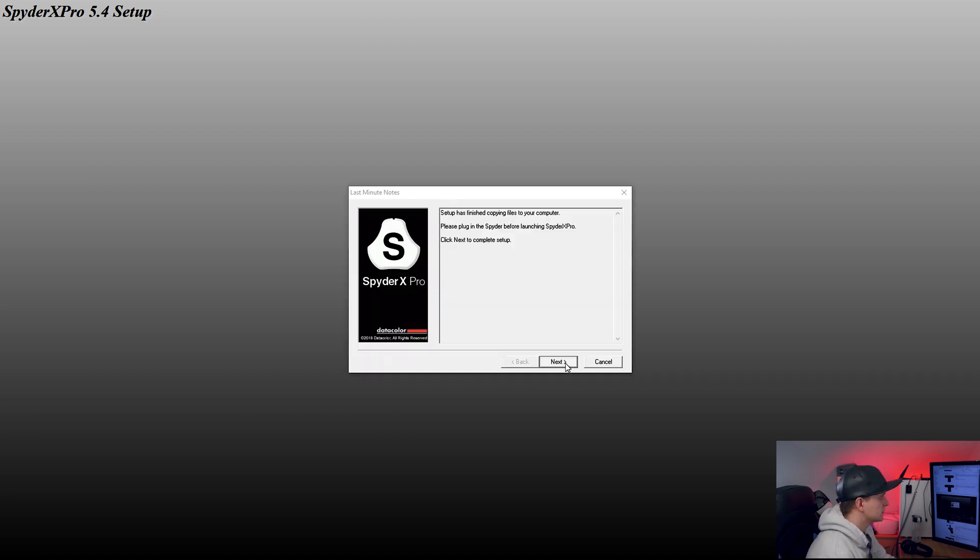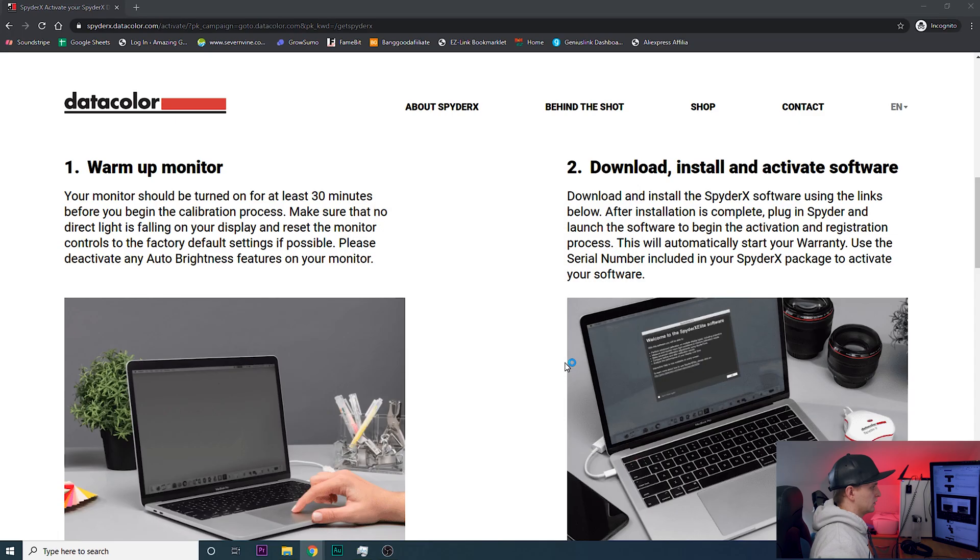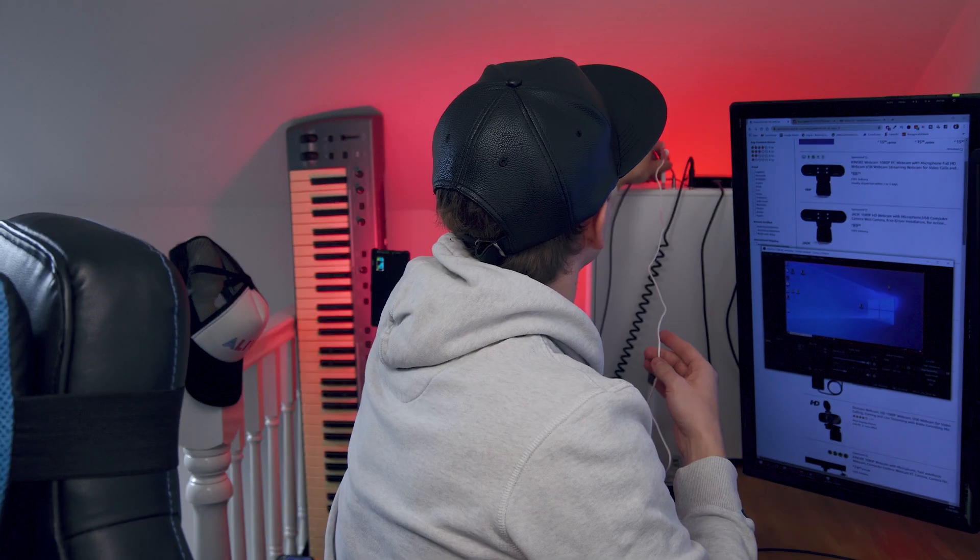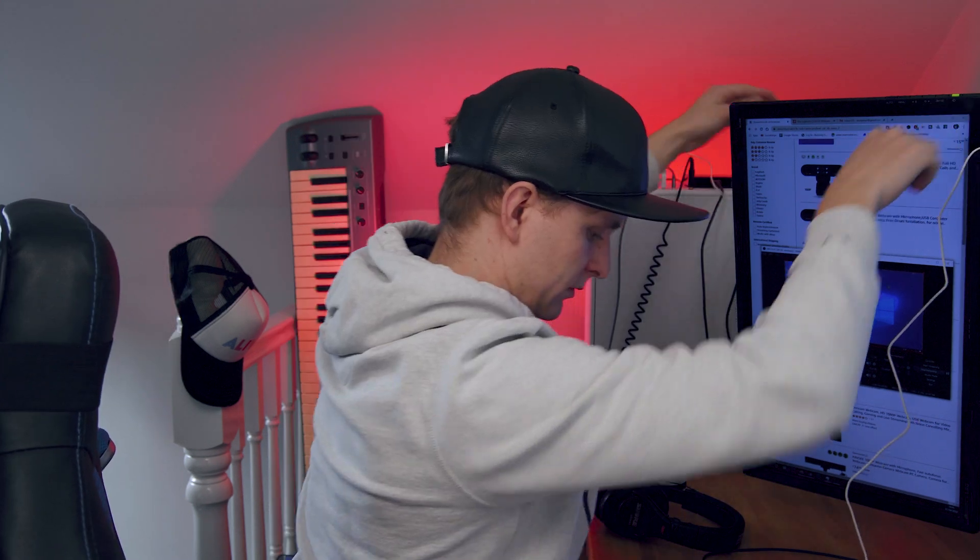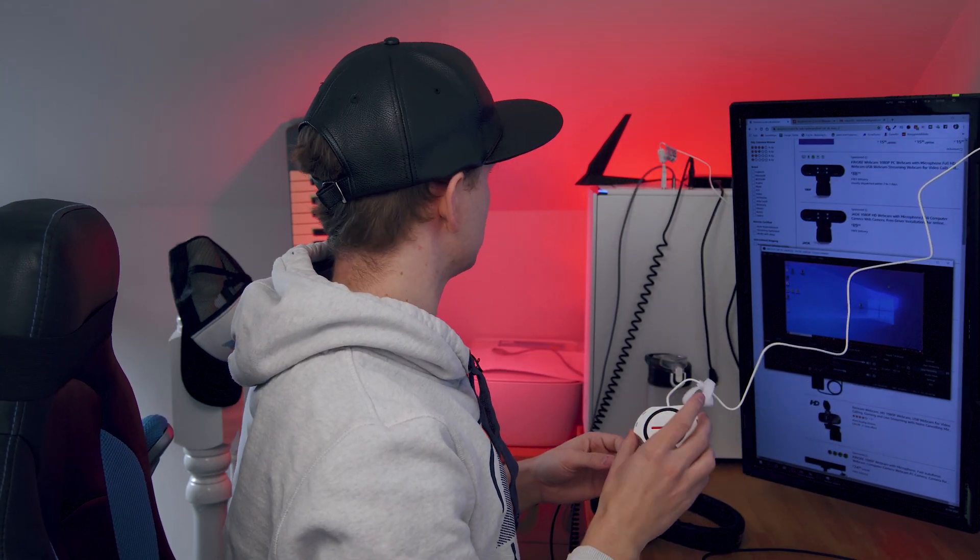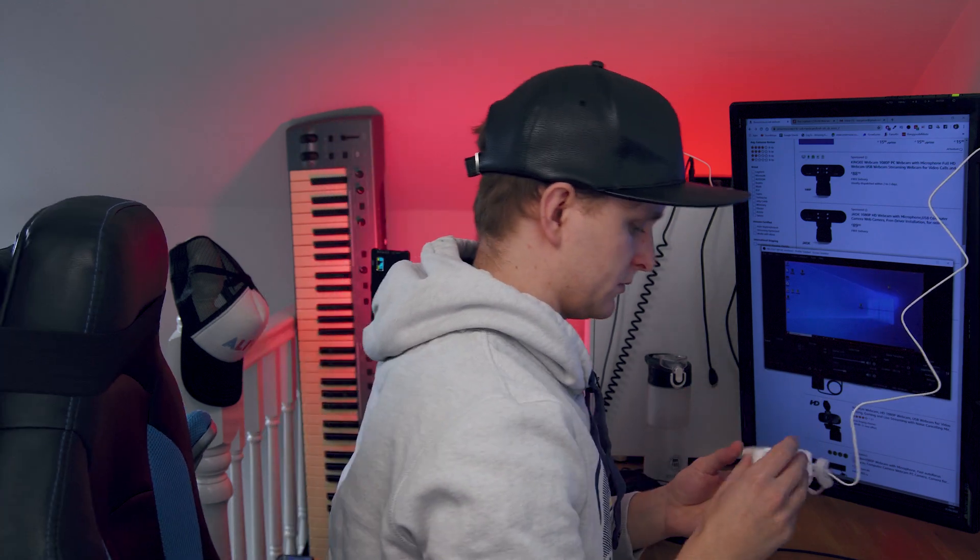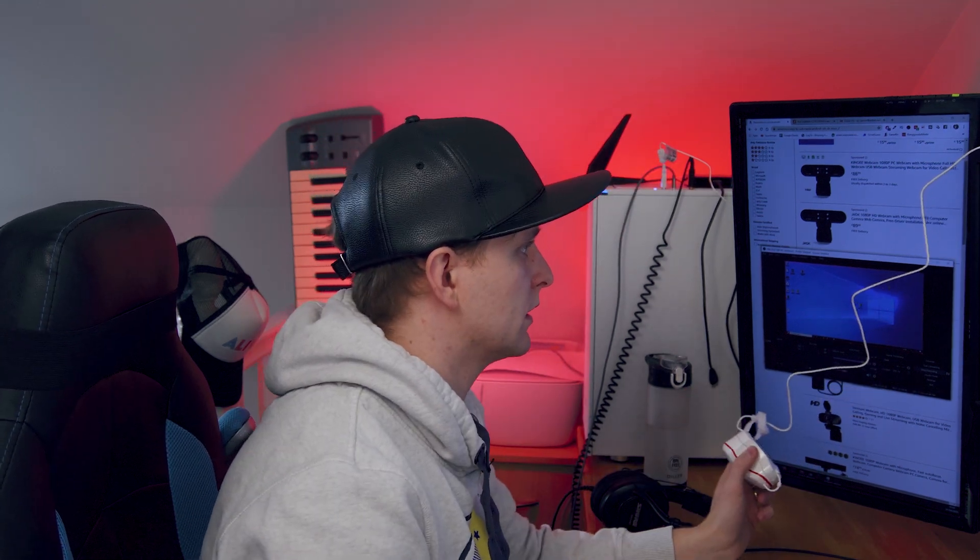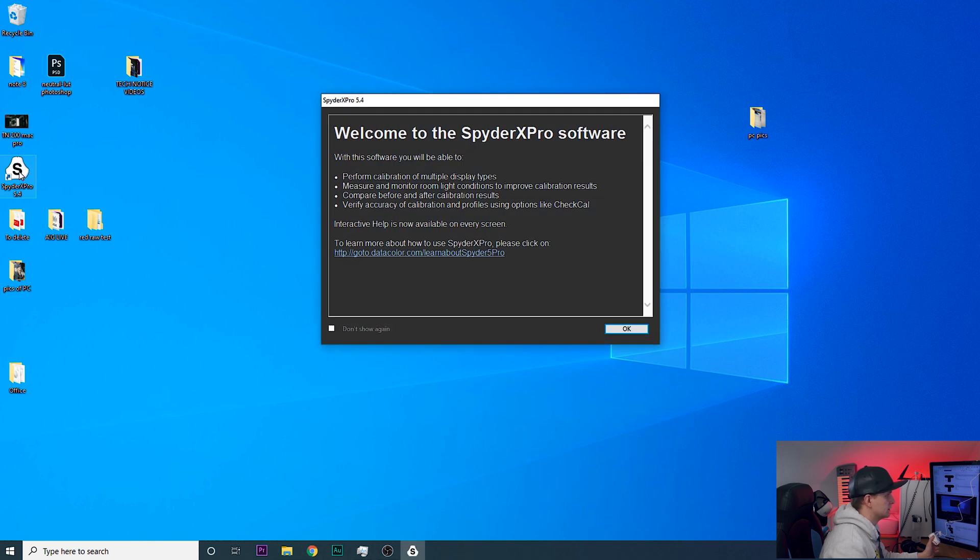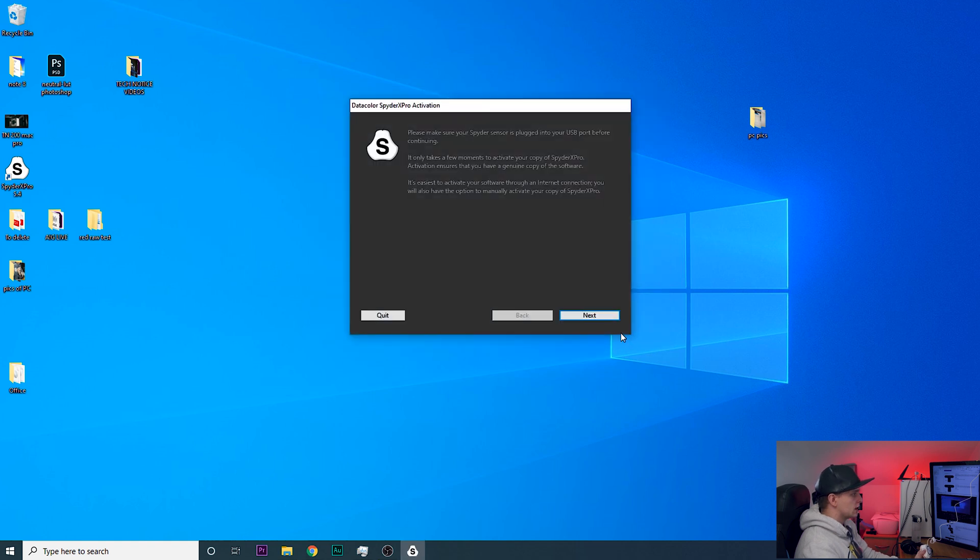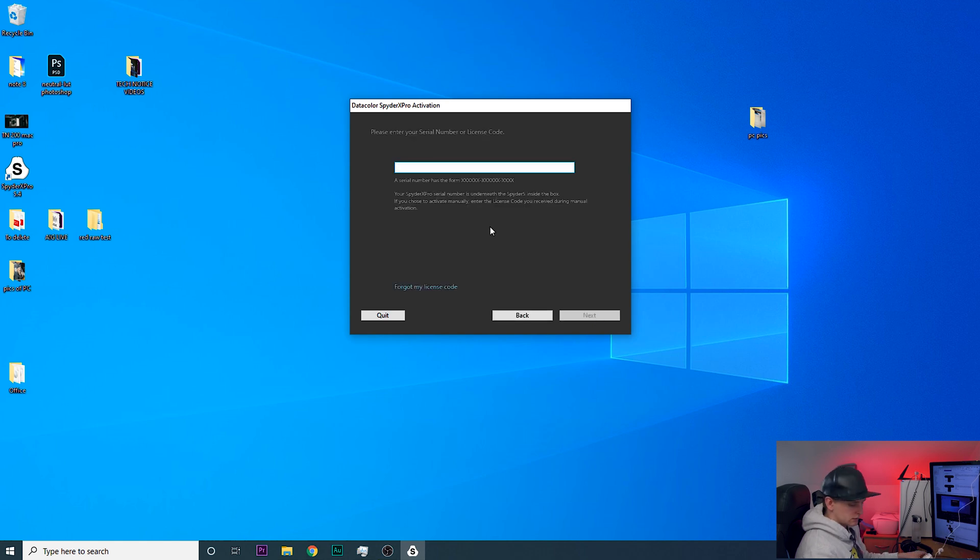Please plug in the spider before launching SpyderX Pro and we go next. So let's plug it in over here. We've got it plugged in, anything happening over here? Nope doesn't look like it. Okay and then SpyderX Pro, they made a shortcut on the desktop. Let's open this up. Welcome to SpyderX Pro software. Okay. It has been plugged in. Let's see, enter your serial number.